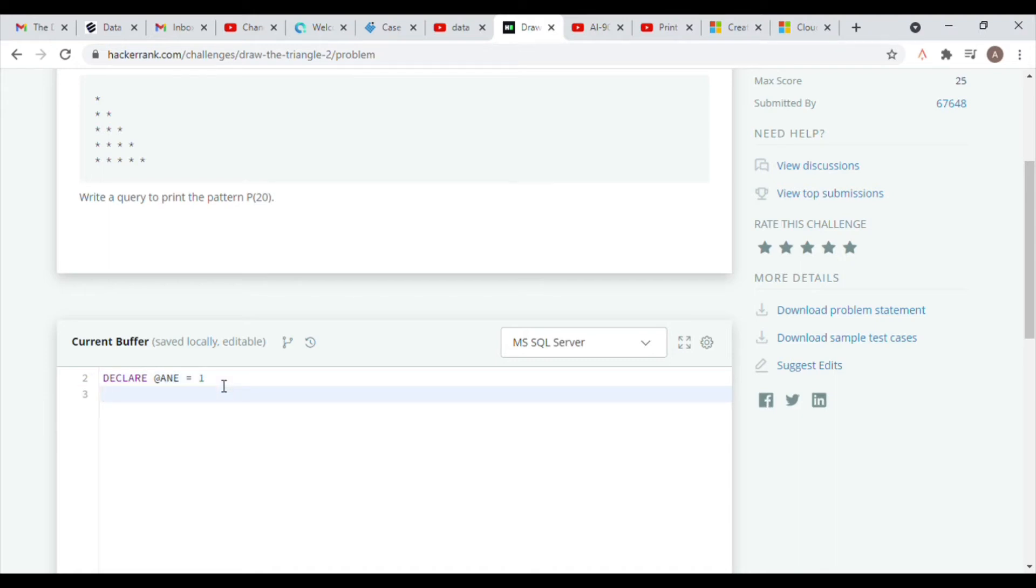Next we need to define the data type of our variable, which has to be an integer for this case because our stars are being counted in numbers.